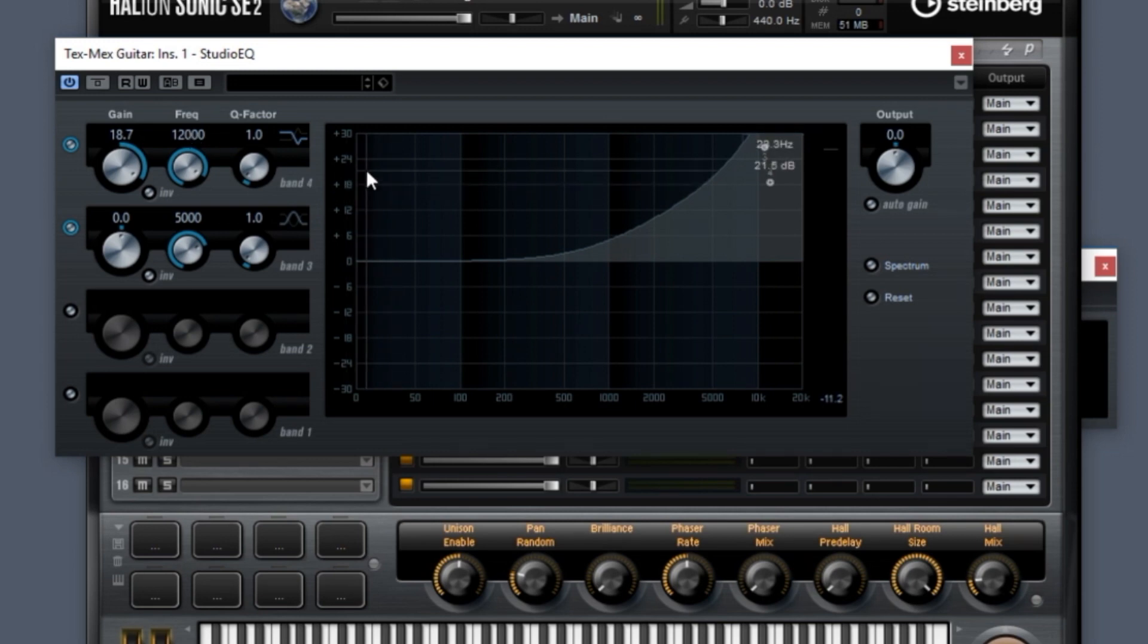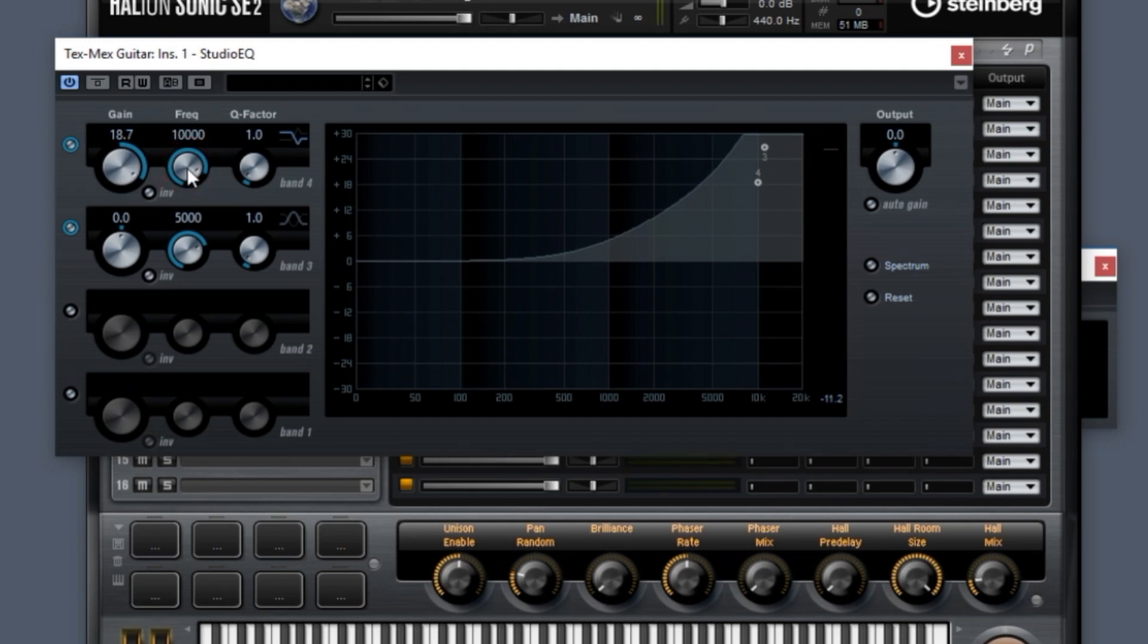And now to reset it back to original value, the exact same thing. Hold down the Control key and click on either the control or on the value. Here we go. It goes back to the default that's set for it, which is 10,000.